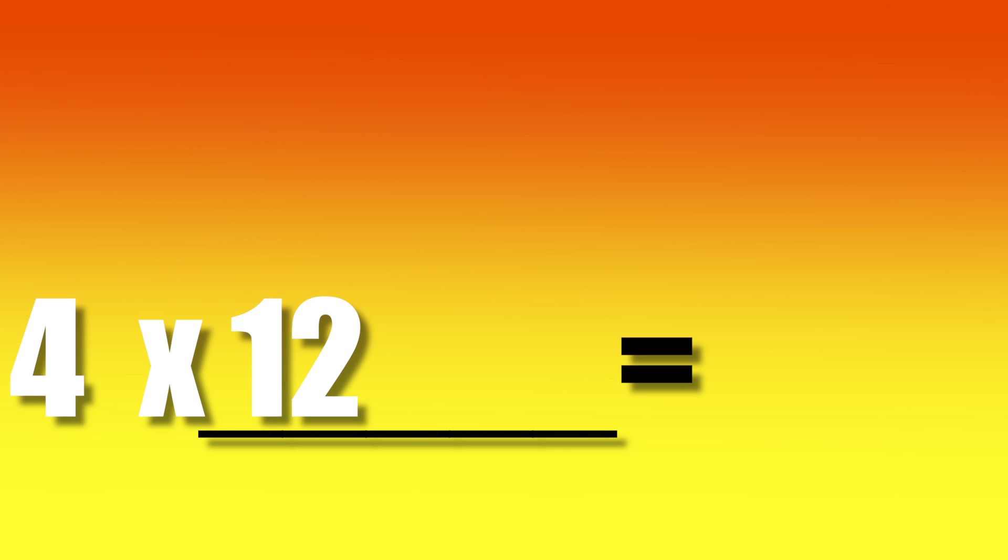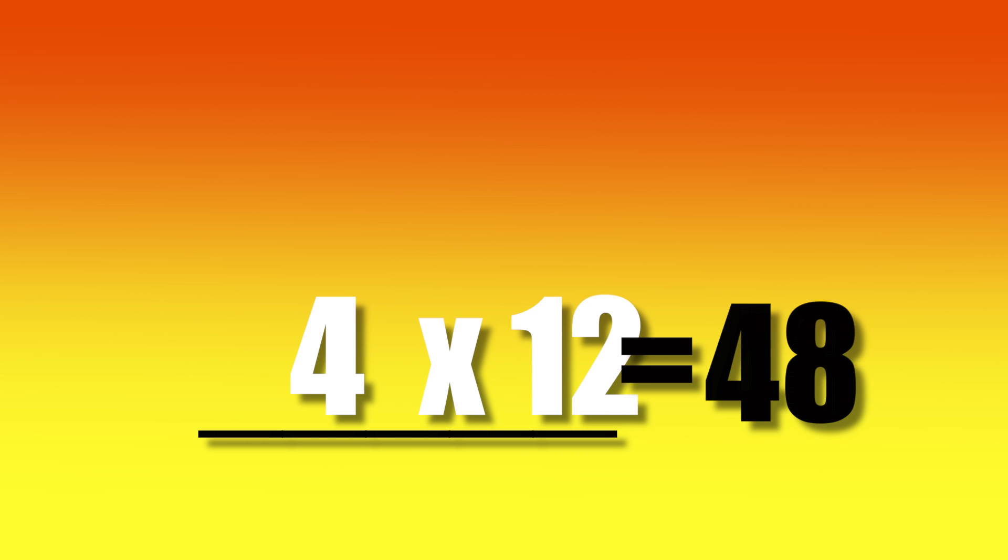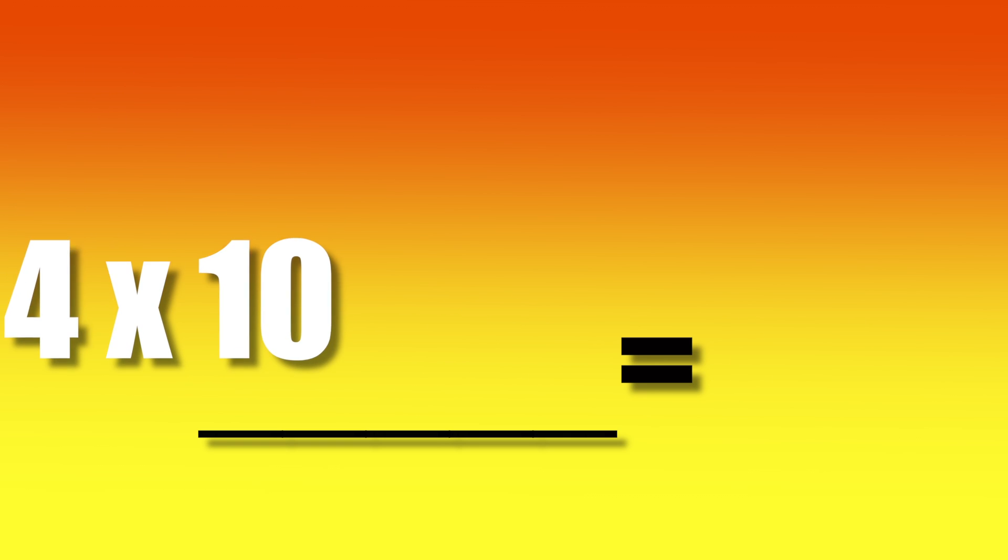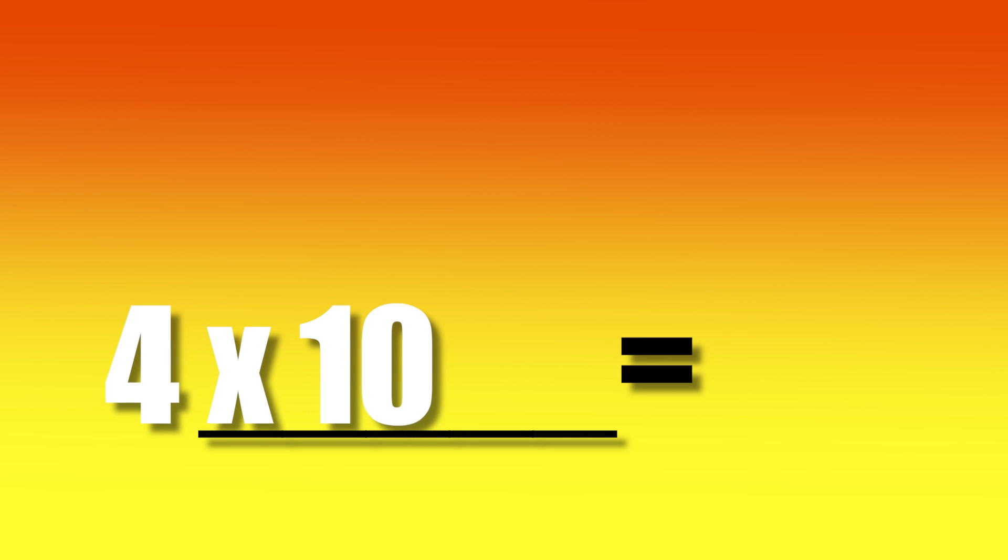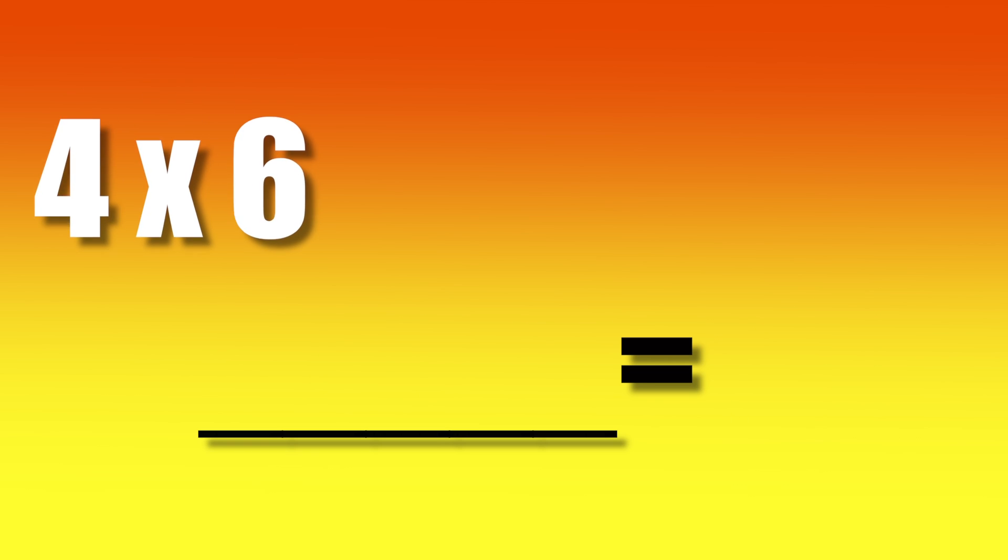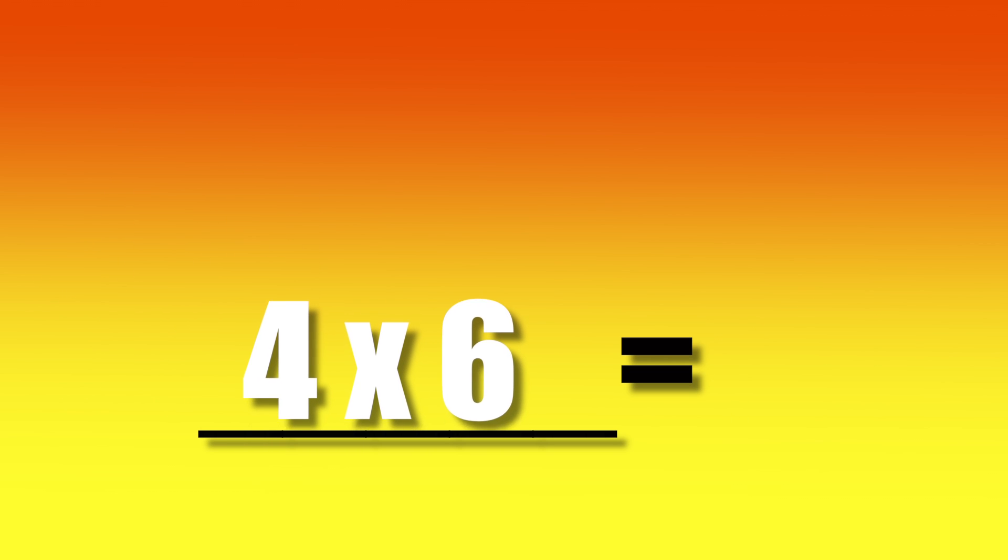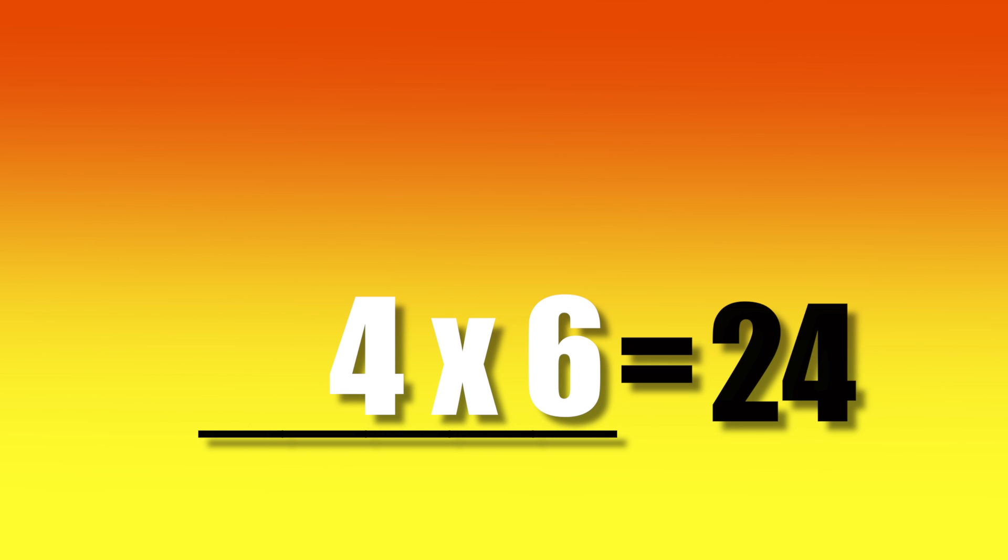4 times 12, 48. 4 times 10, 40. 4 times 6, 24.